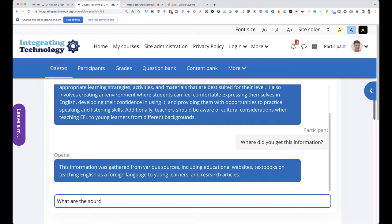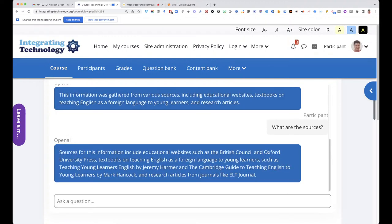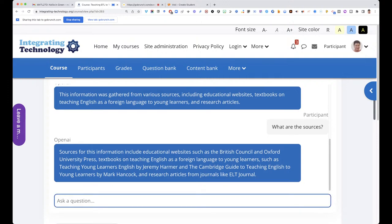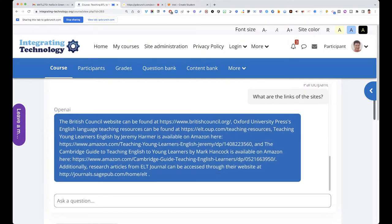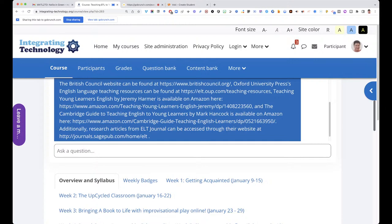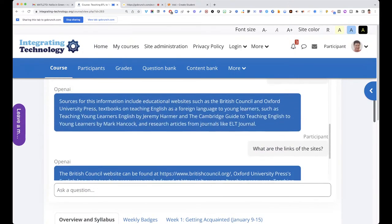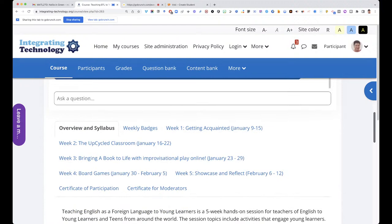I want to know where this came from — if my students are going to write this, I want to know from where. Remember, it's like asking a person who can hold far more information than we can. I asked: what are the sources? Then: what are the research article sources? Then: what are the links? You get links to the British Council, Cambridge, Amazon, Jeremy Harmer on Teaching Young Learners. Copy and paste the links — they're not clickable directly.